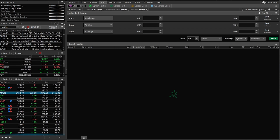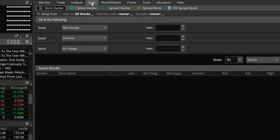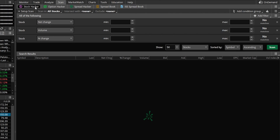First off, you obviously need to be on the scan tab — it's the fourth tab at the top of the page. Specifically, I want you to be on the Stock Hacker page, because in this case we're looking for individual stocks that match all of our criteria. Once you open up that page, this is exactly what you're going to see when you first come here. This is the default layout for the scan tab. Down below, you can see there are already three default filters — they're completely blank right now.